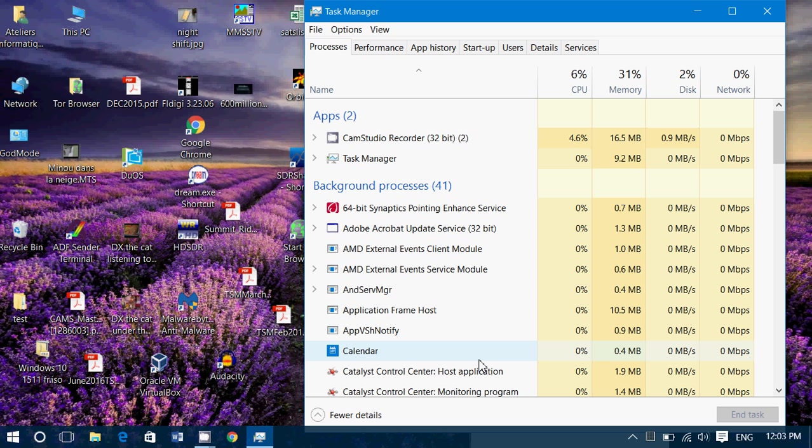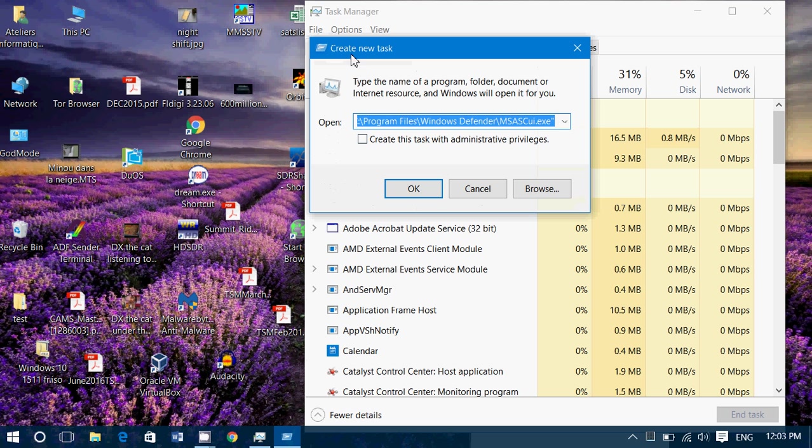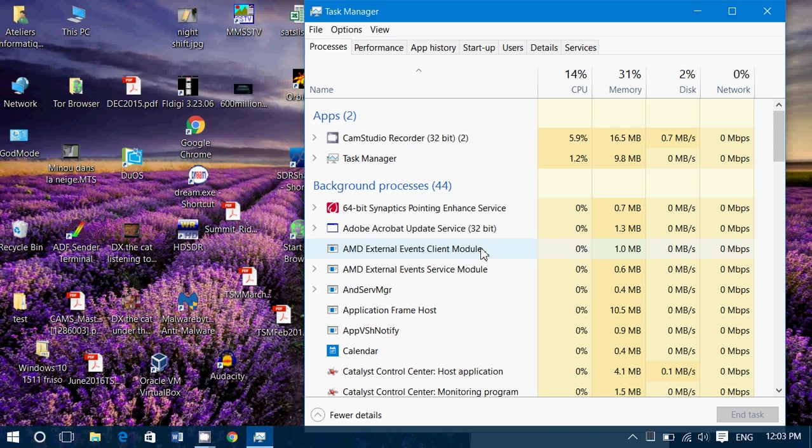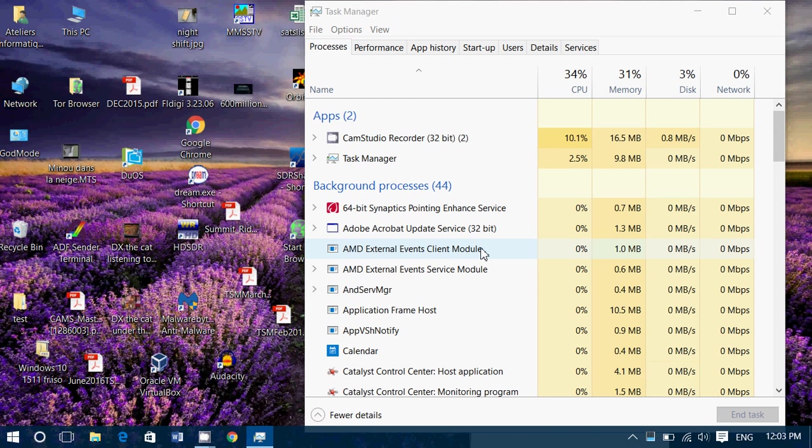Once you're in the Task Manager, go to File and Run New Task. If it's Malwarebytes, you can type 'mbam' immediately in here, press Enter or click OK, and that will run Malwarebytes Anti-Malware.